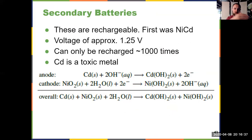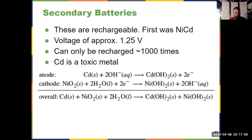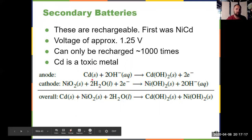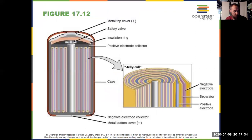Secondary batteries are the types you can recharge — not just use it and recycle it, but use it and recharge it. They can be recharged a thousand times or more with improved technology. These secondary batteries were first developed around a nickel-cadmium battery, with a voltage of about one and a quarter volts. The primary drawback is cadmium metal, which is toxic, so you always want to dispose of batteries properly — recycle them, never just toss them in the trash.